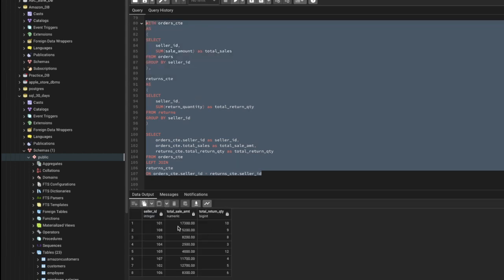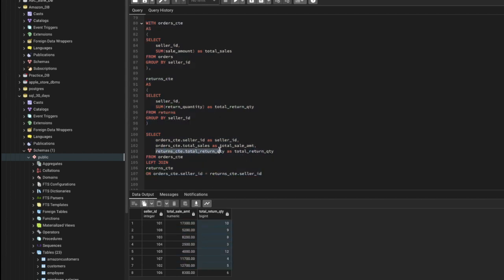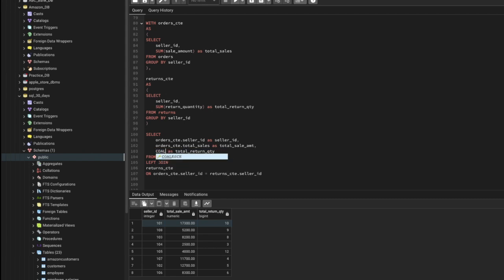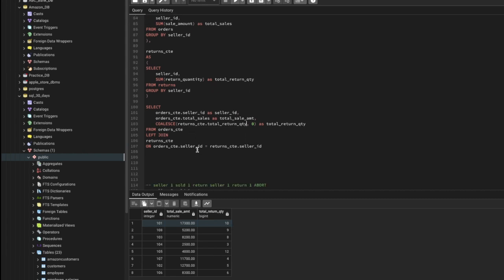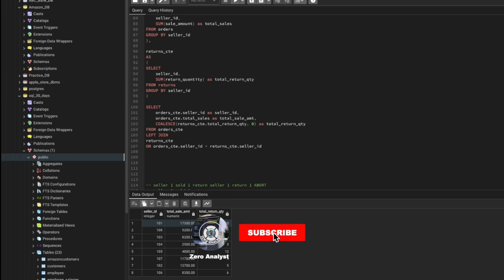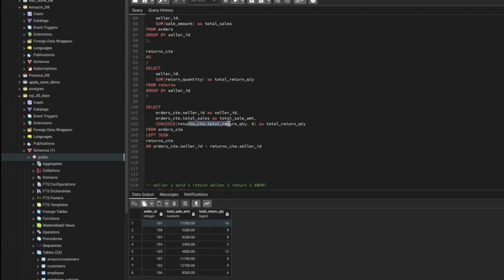Running this gives us total sales amount and total quantity. One more thing — to avoid NULL values, since not every seller has a return quantity, we can use the COALESCE function. We wrap the return quantity with COALESCE(..., 0), so if a seller has no returns it returns 0 instead of NULL, avoiding calculation errors. Let's run it again — this looks perfect.